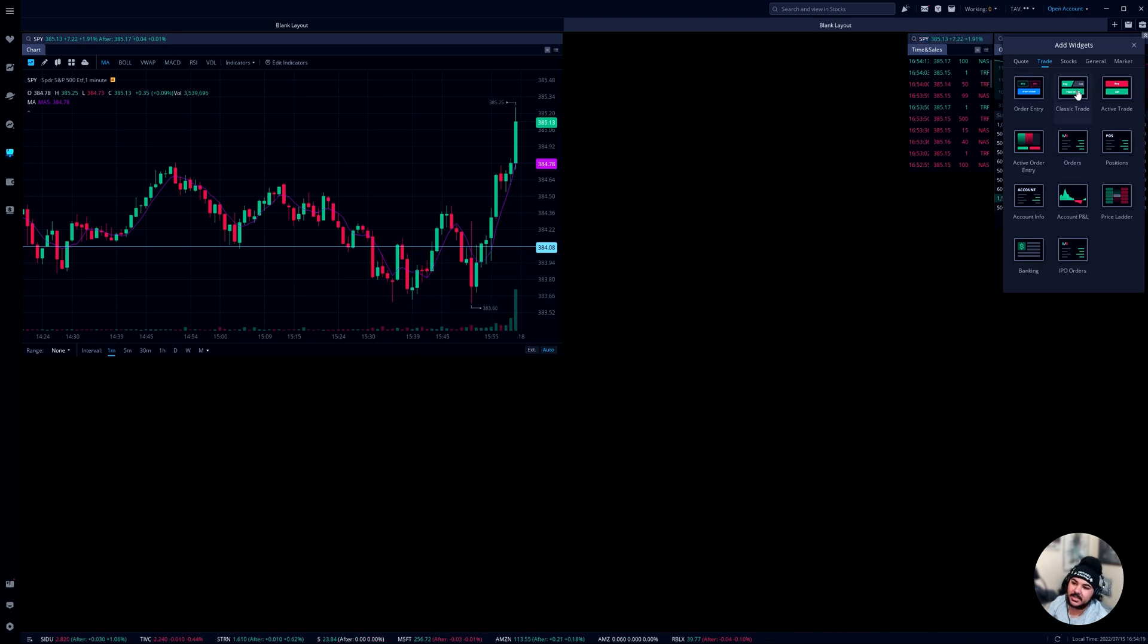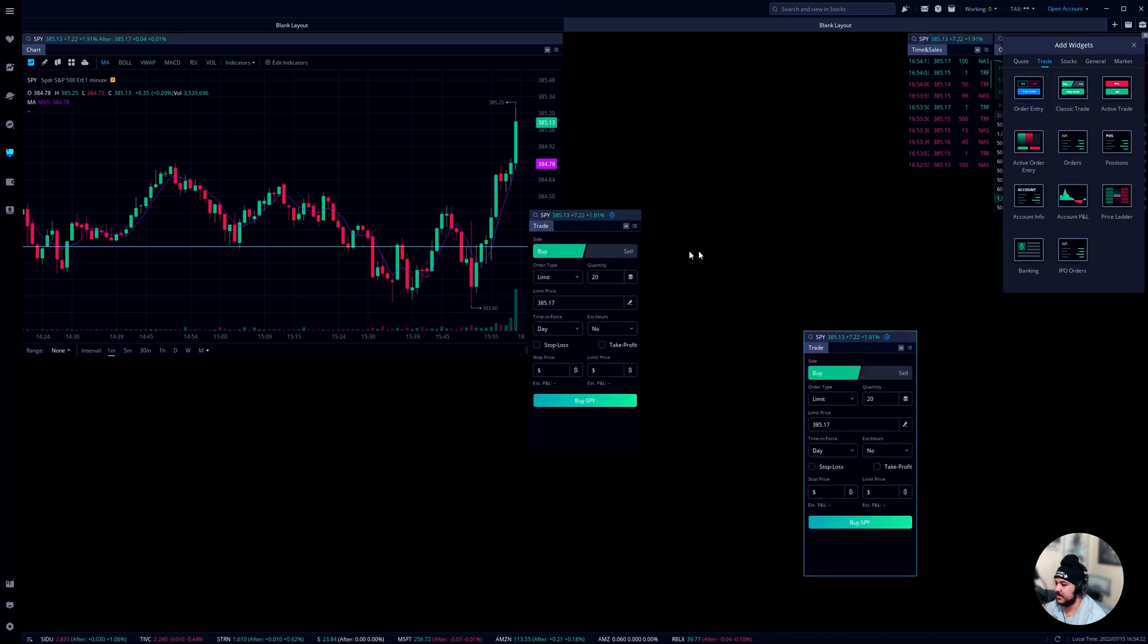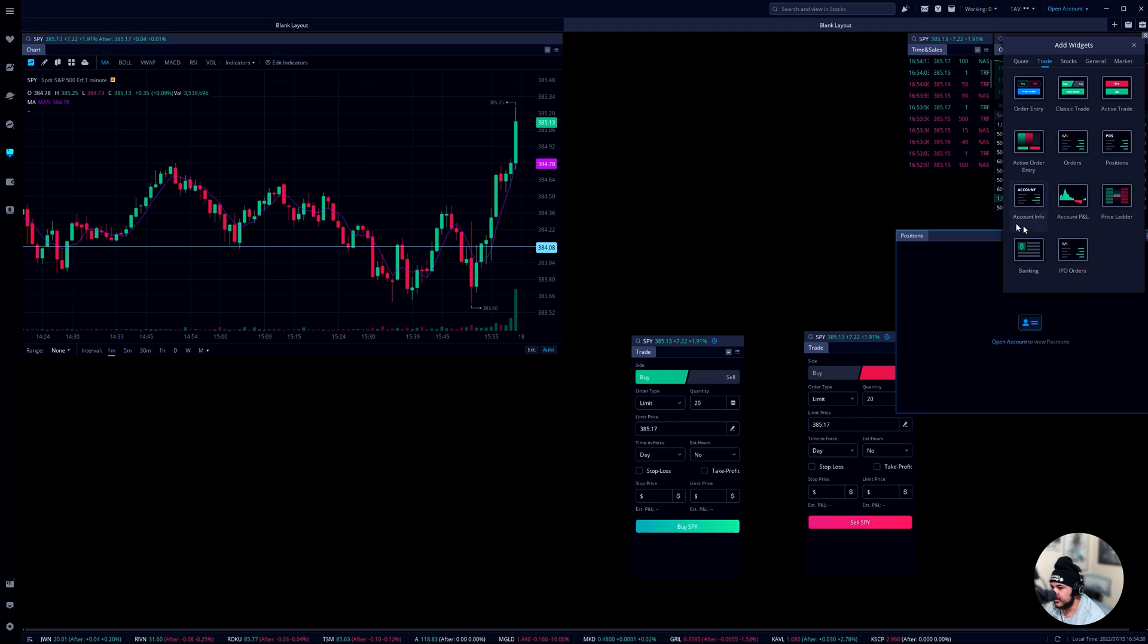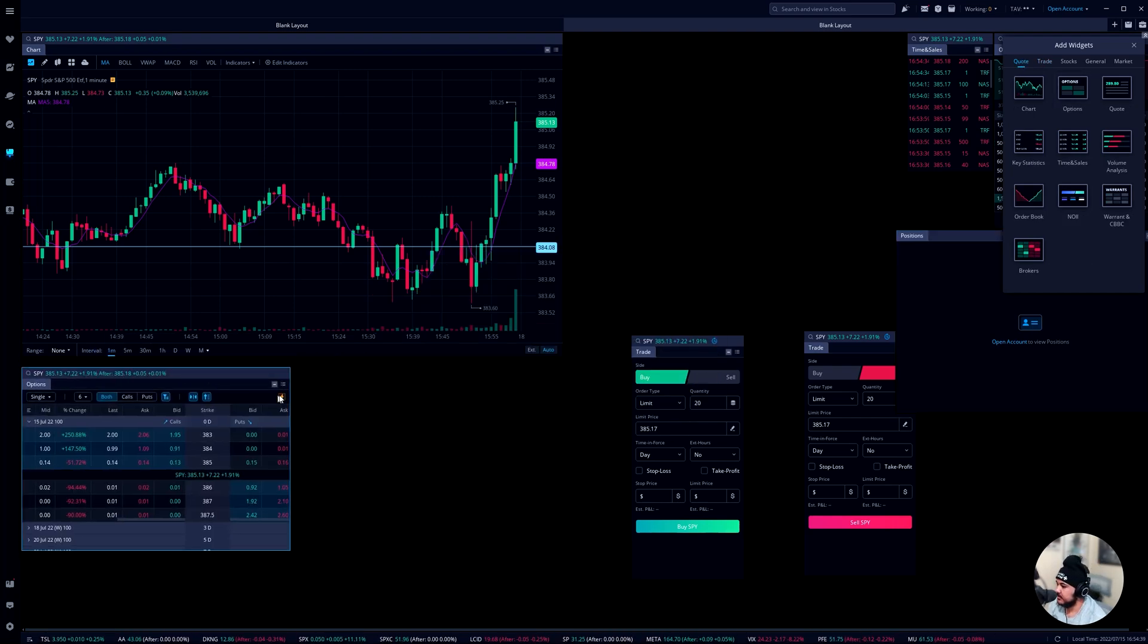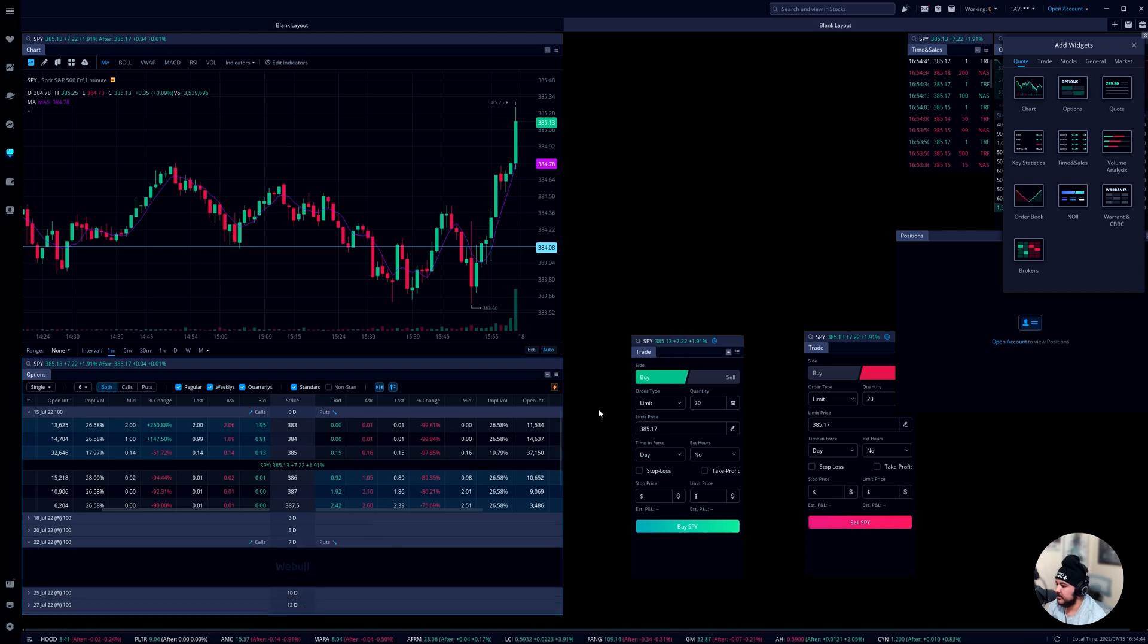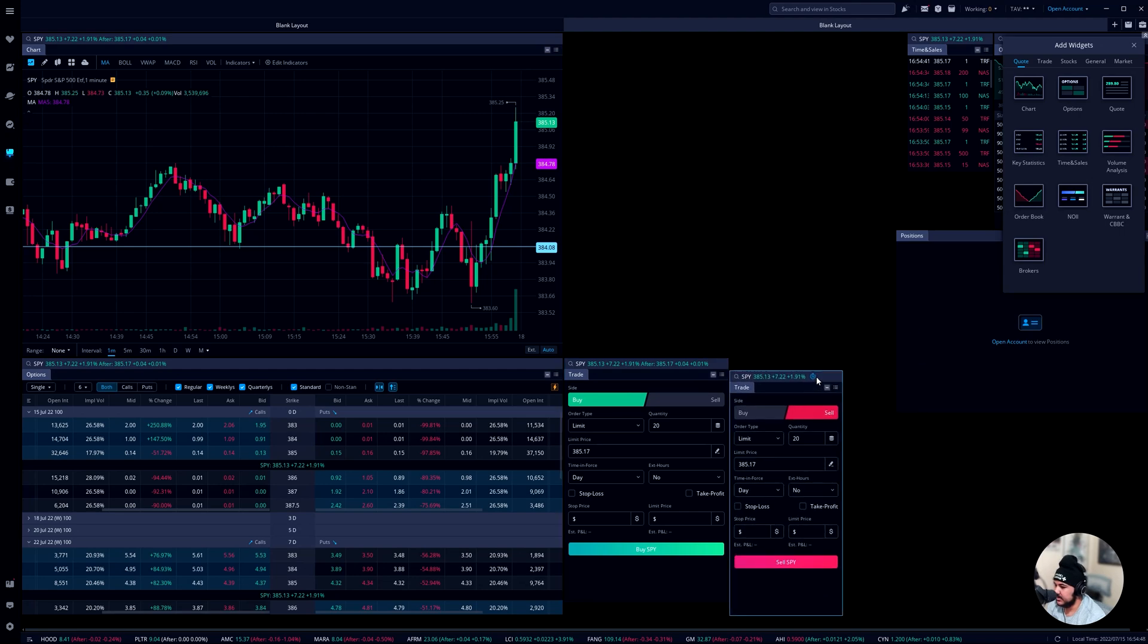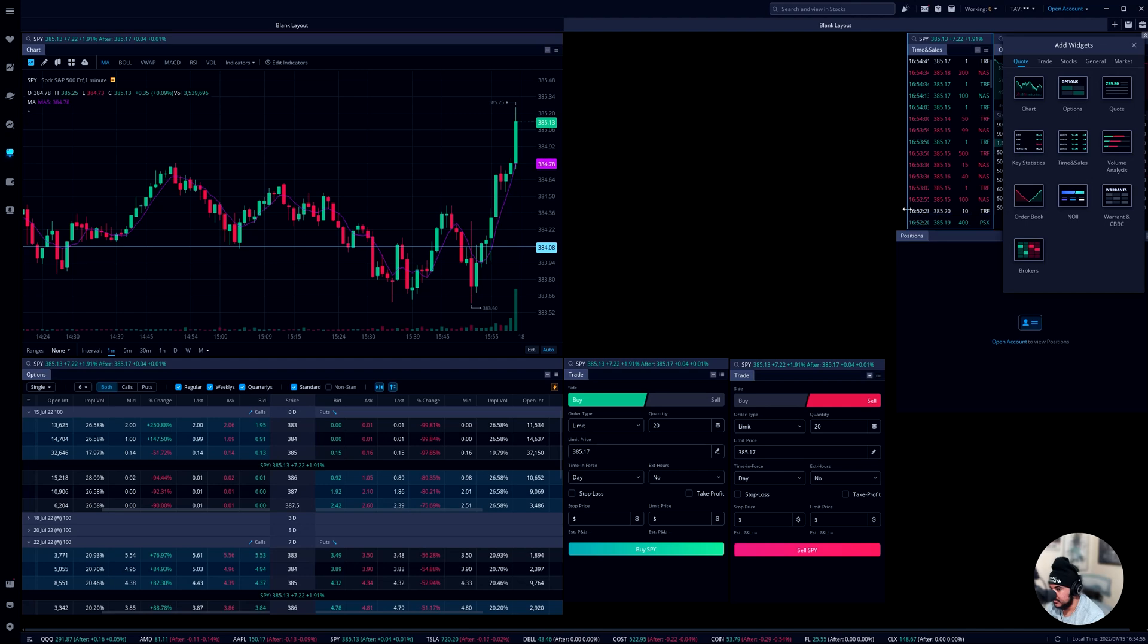So the next thing is the classic trade. You want to get two of these bad boys and one's going to be your buy, one's going to be your sell. Next thing you want to do is get your account positions and that's going to go over here. Next thing you want to do is grab your options chain, put it down here and scroll it down. And we're just going to work on fixing up our sizing of everything.